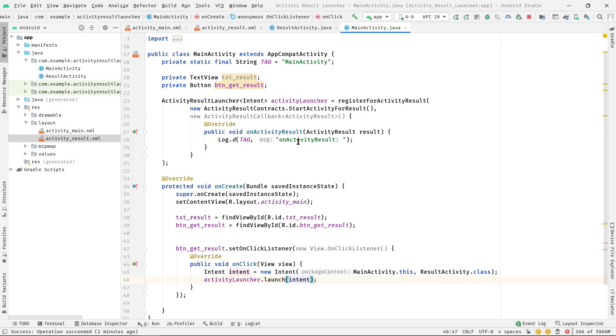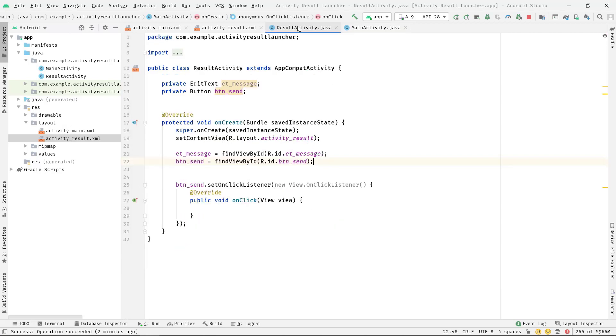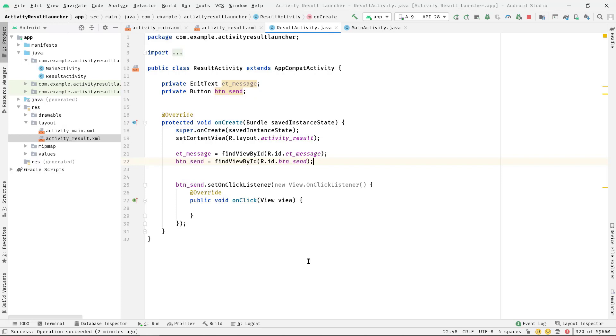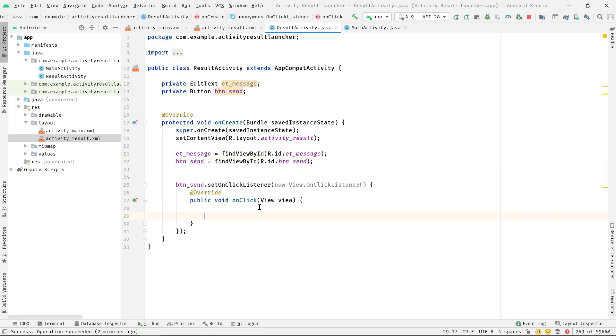But we are not receiving any result from the ResultActivity, right? So in order to receive the result in onActivityResult method, we need to send that from this ResultActivity as well. So let's take a closer look on that area.